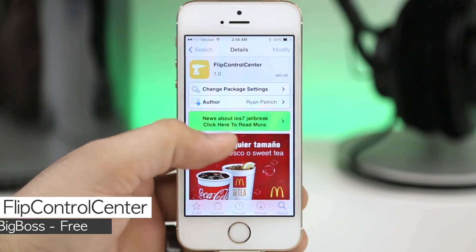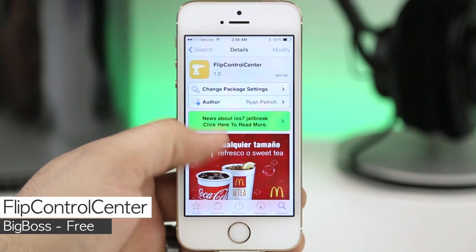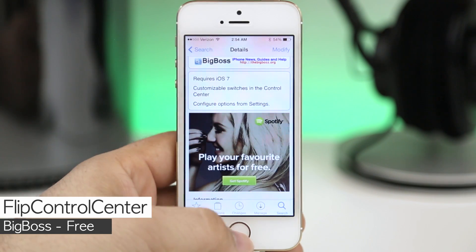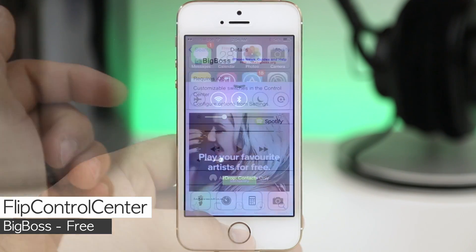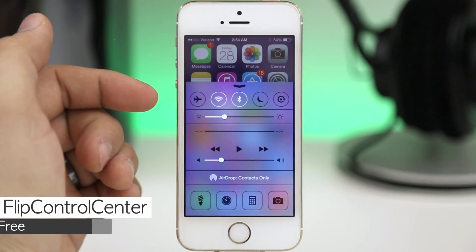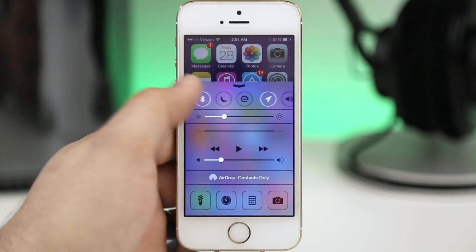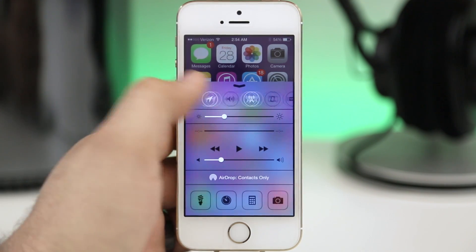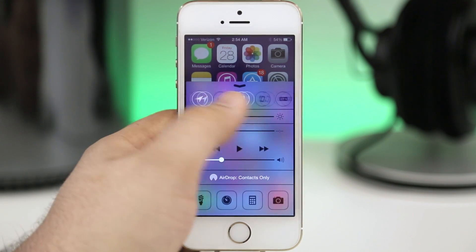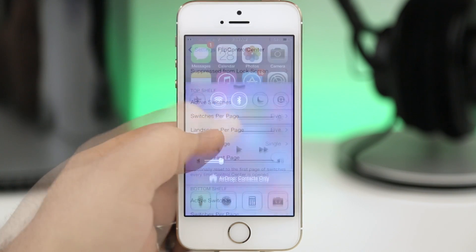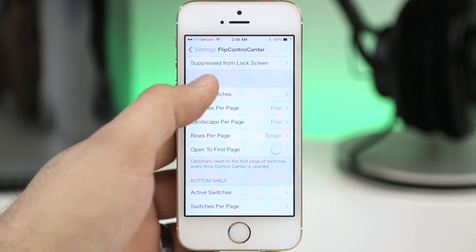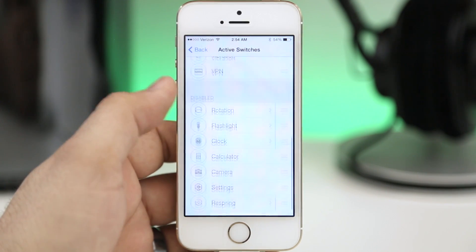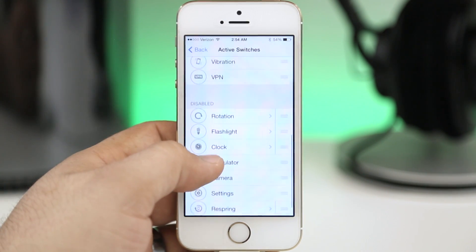Moving along here we are taking a look at Flip Control Center, an awesome tweak that will allow you to customize the toggles found in control center. As you can see here we have control center pulled up but if we swipe over we do have other options available now. We can completely customize these options within the settings app.